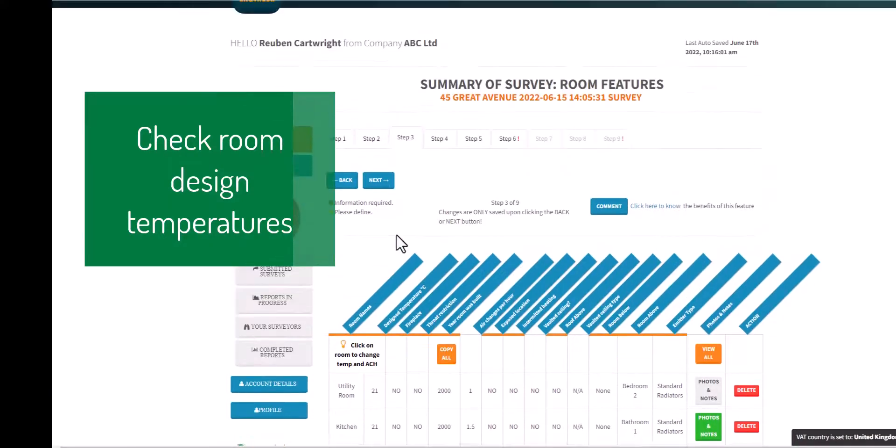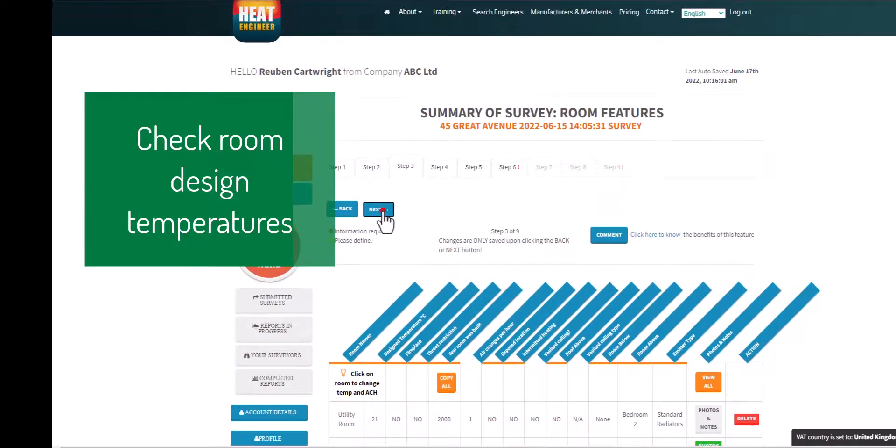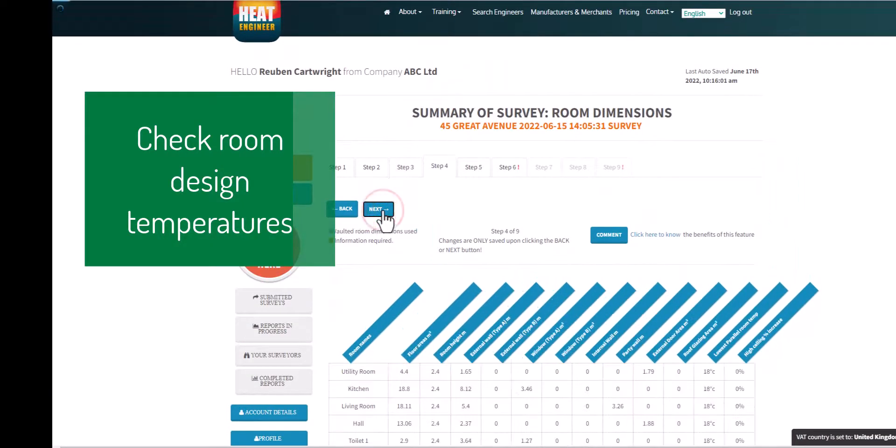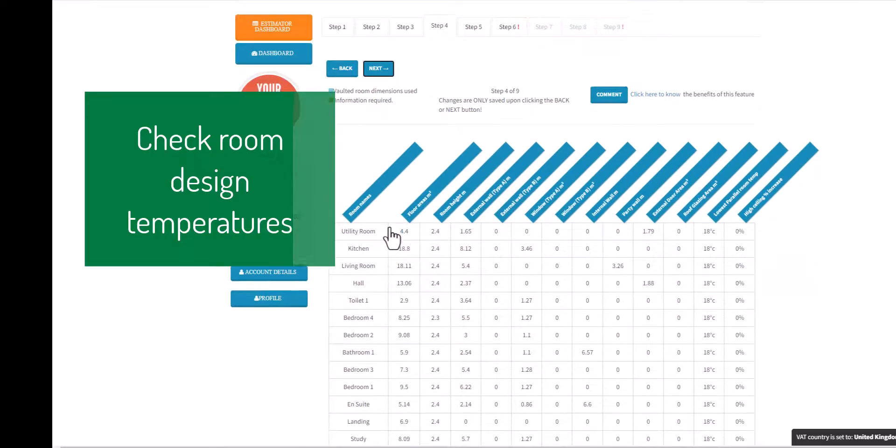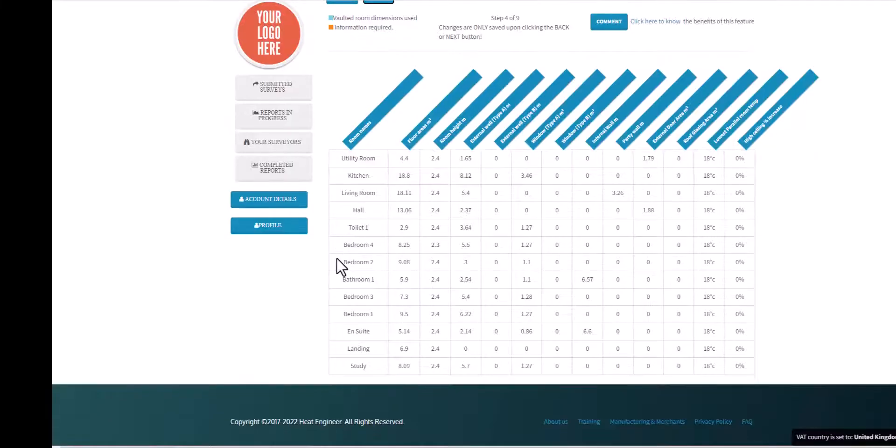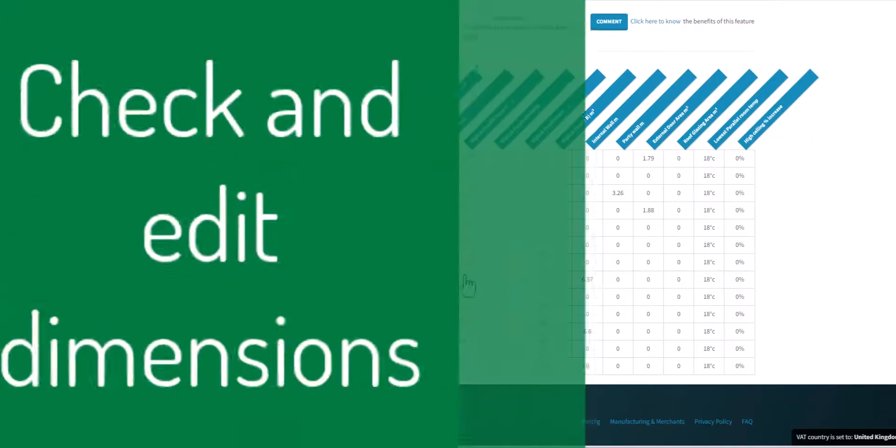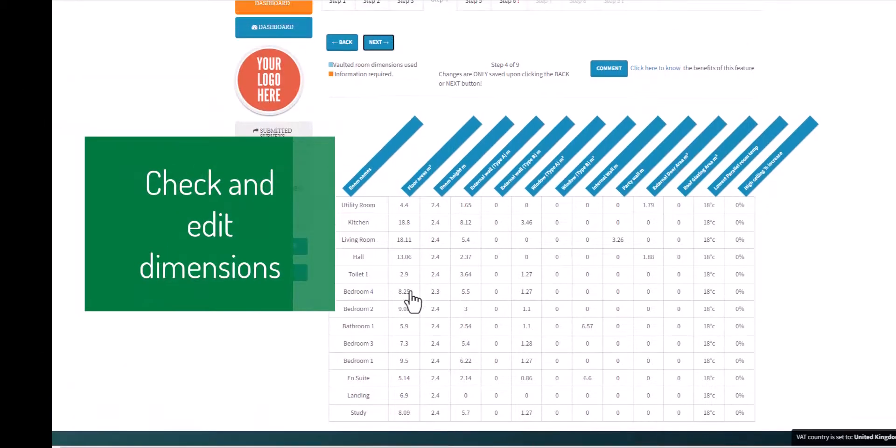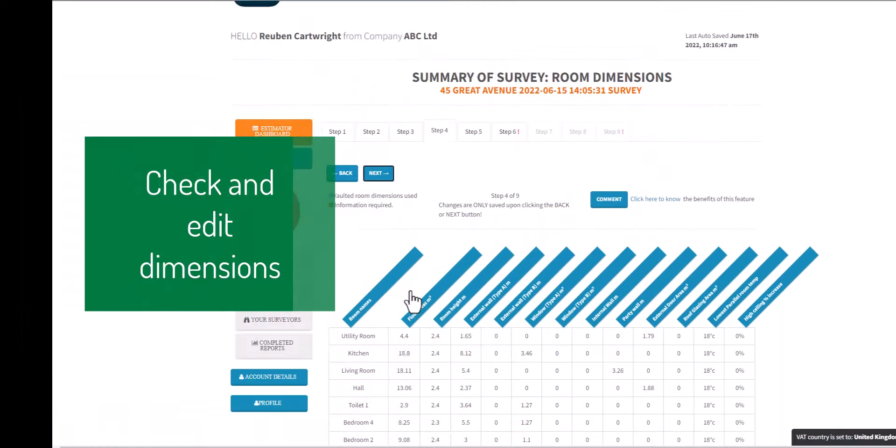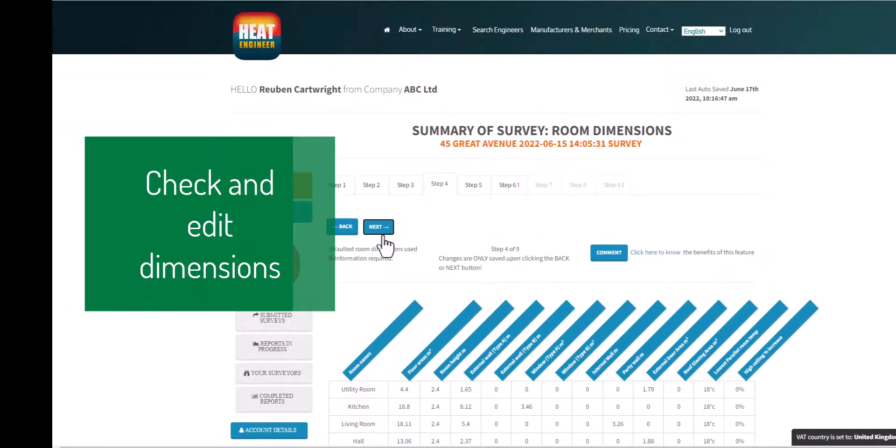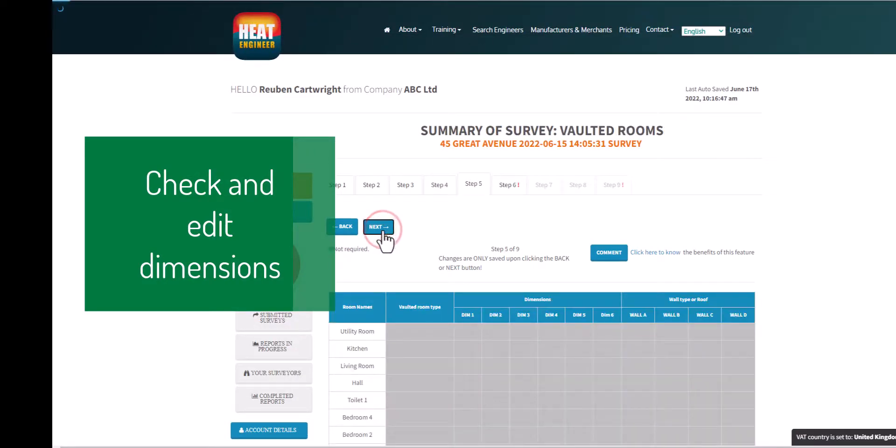If there are any custom room names, they will highlight yellow and it will ask you to define a room temperature as well for it.